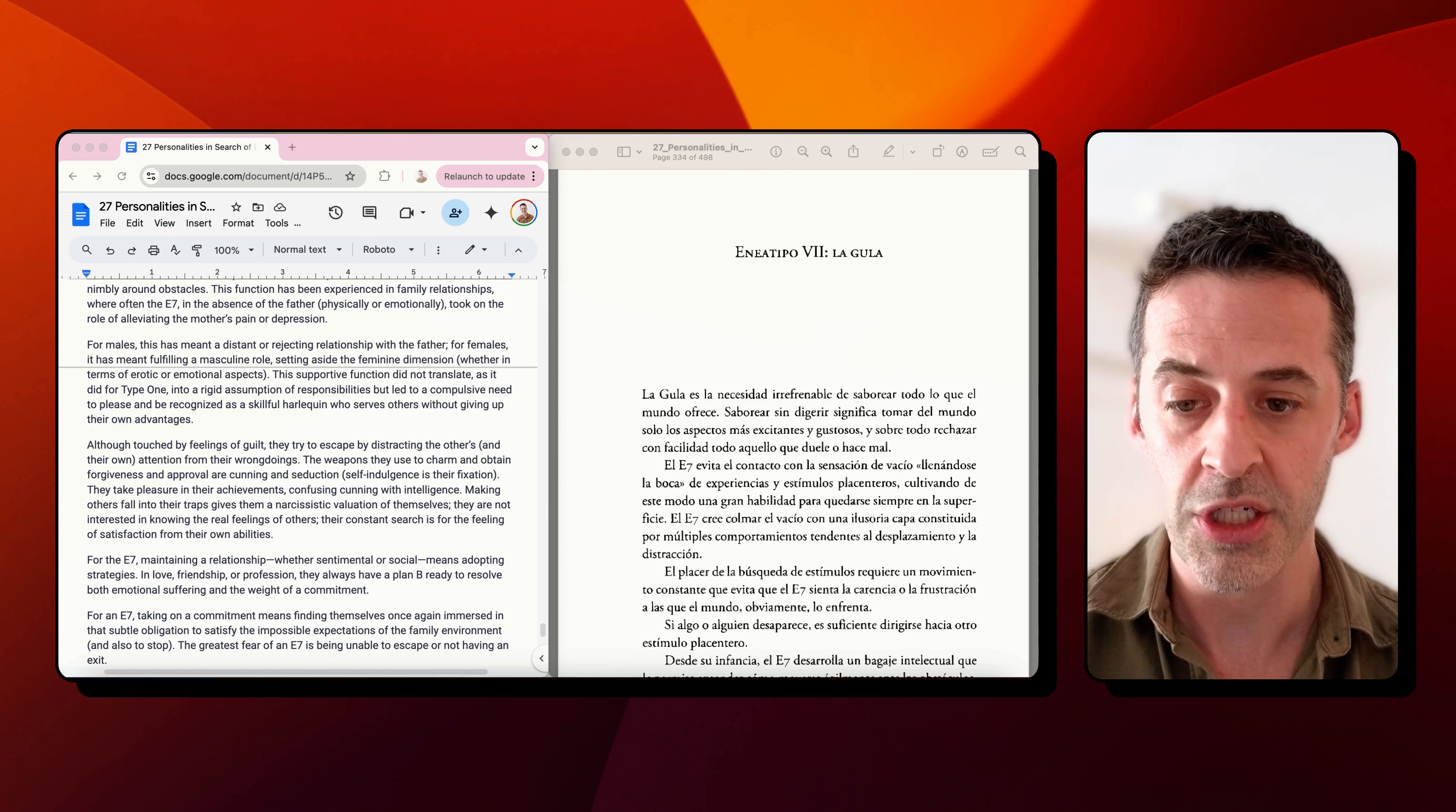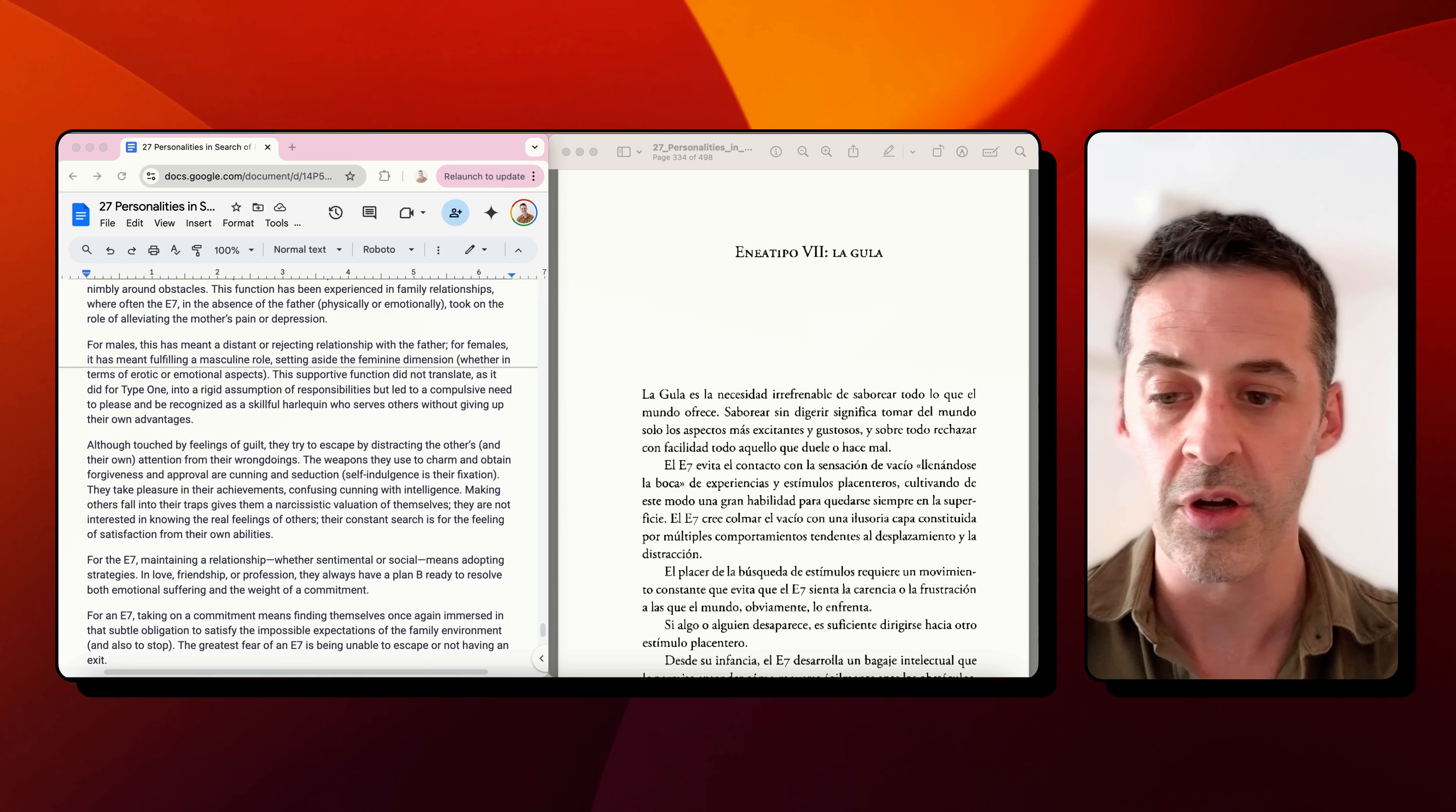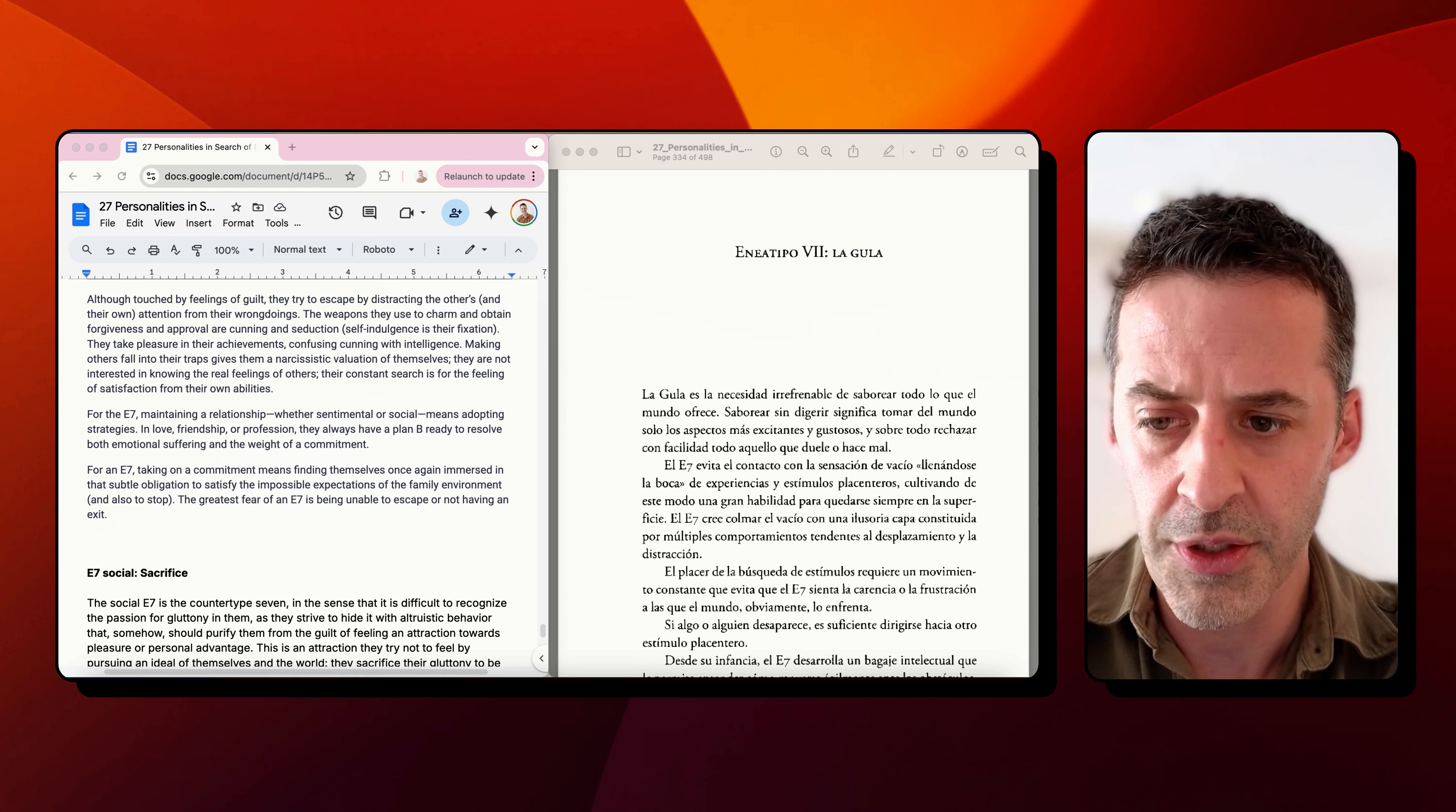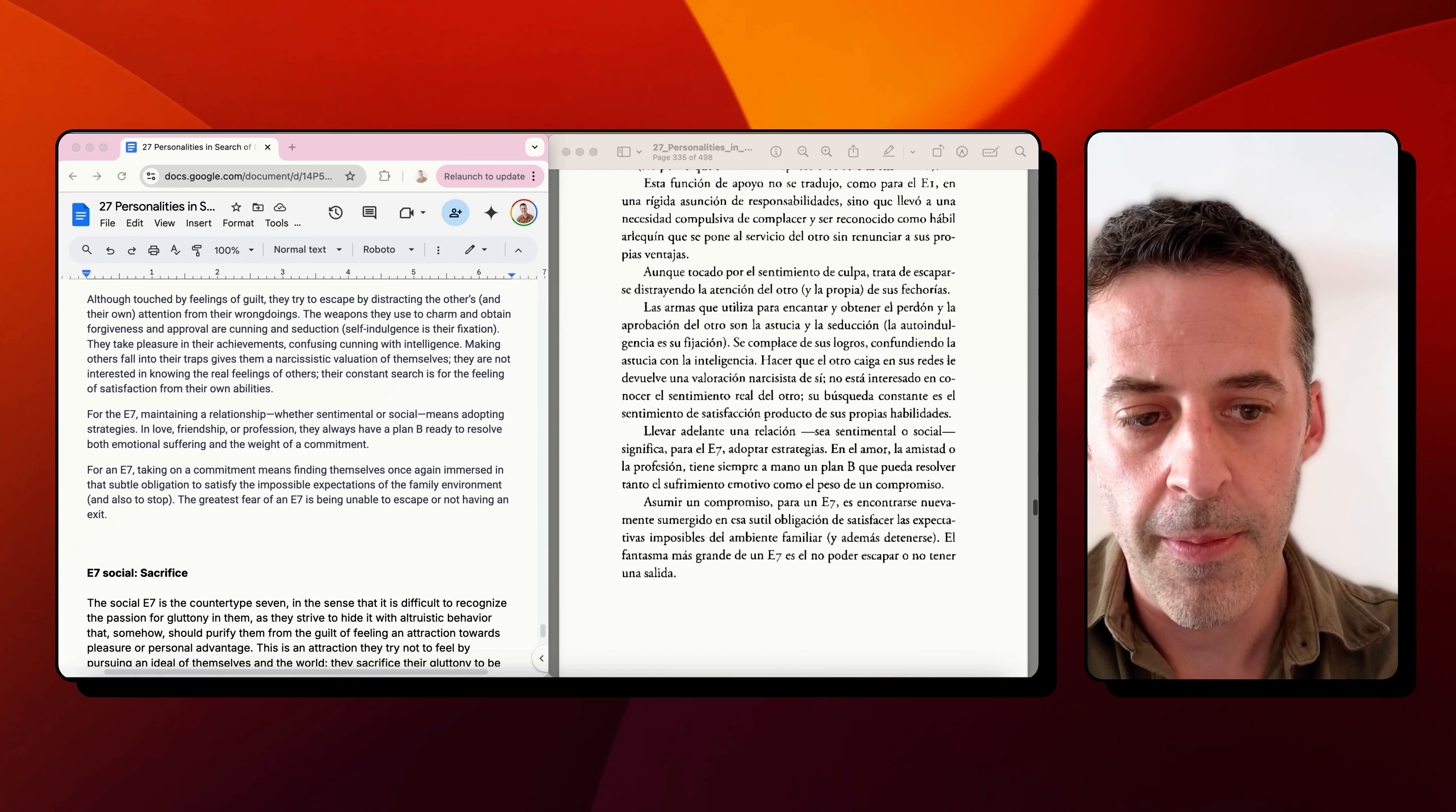For the seven, maintaining a relationship, whether sentimental or social, means adopting strategies. In love, friendship, or profession, they always have a plan B, ready to resolve both emotional suffering and the weight of a commitment. For a seven, taking on a commitment means finding themselves once again immersed in that subtle obligation to satisfy the impossible expectations of the family environment. The greatest fear of a seven is being unable to escape or not having an exit.